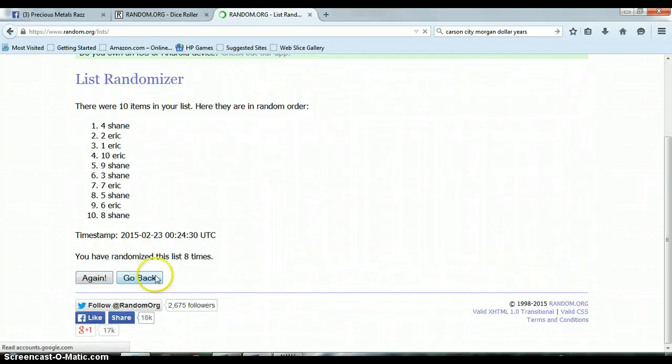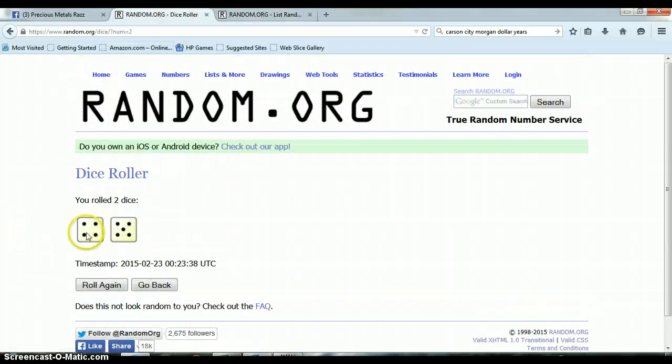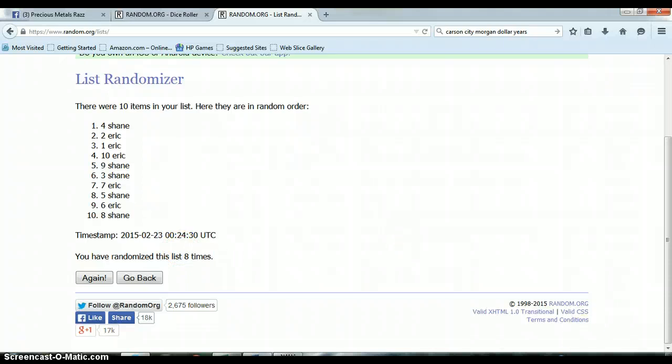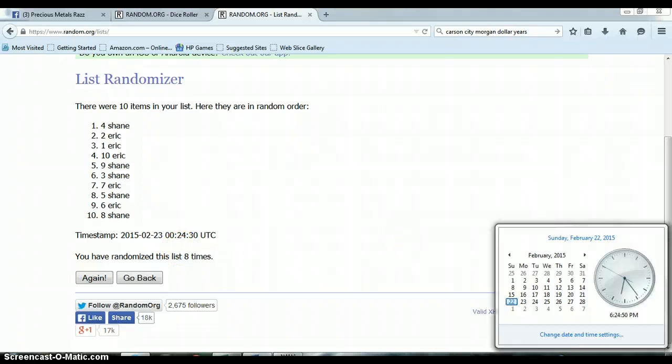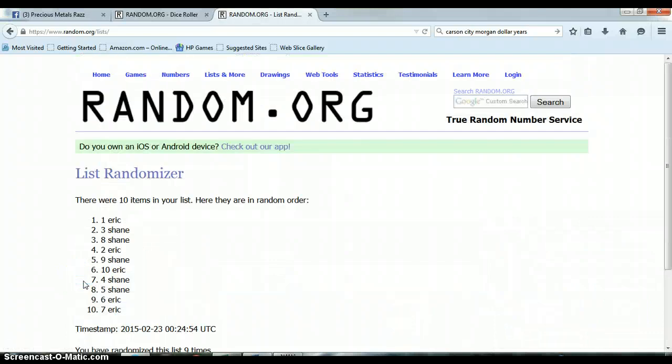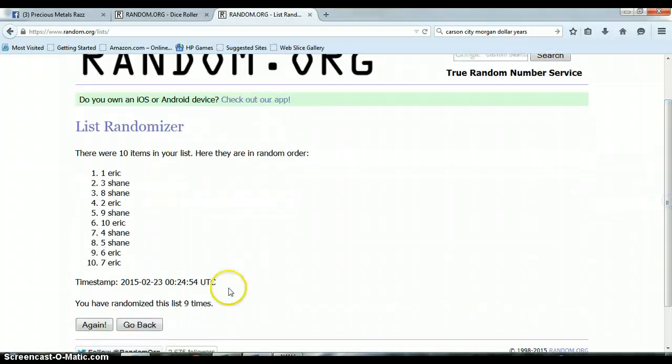Alright, so far we have randomized the list eight times with ten items on our list. We rolled a 5 and a 4 for a total of 9. Again, we have only randomized eight times. Last and final time at 6:24 p.m. And our winner is Eric with spot number one. Congrats, Eric.